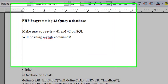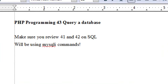Hello, this is Mike, and welcome to PHP Programming, Lesson 43. Today we're going to talk about querying a database.